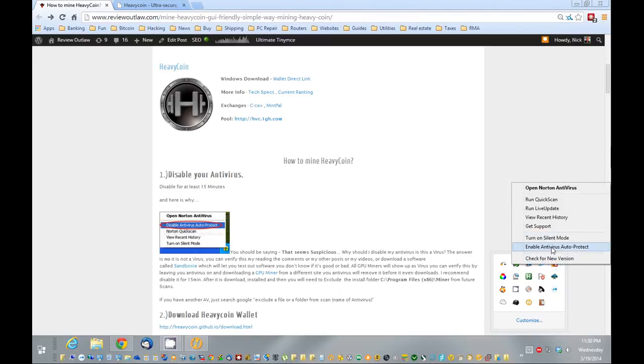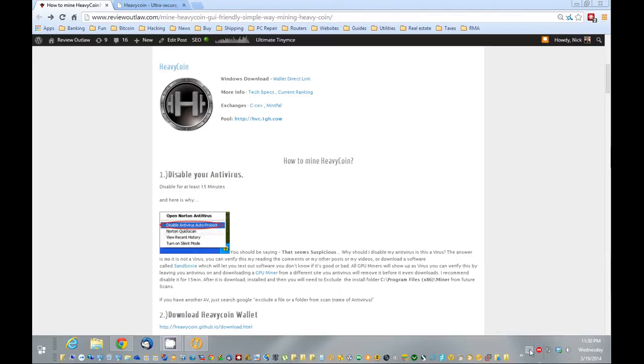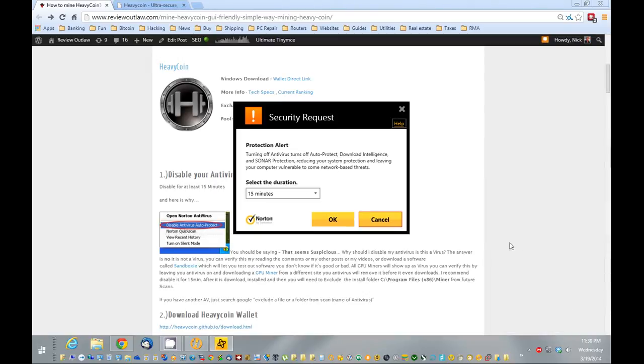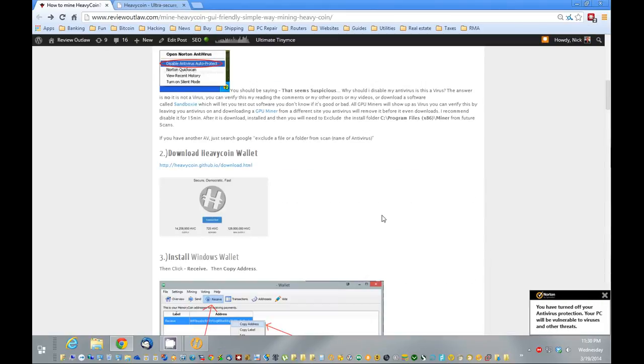So you want to disable your antivirus, I'd say for about 15 minutes, it should be fine. Next, download the wallet.